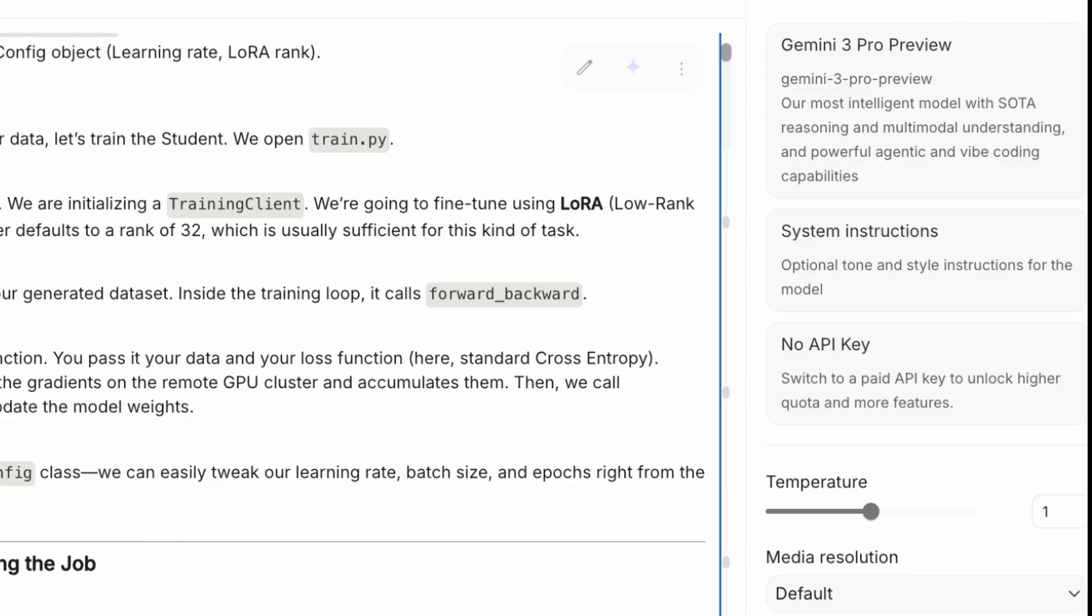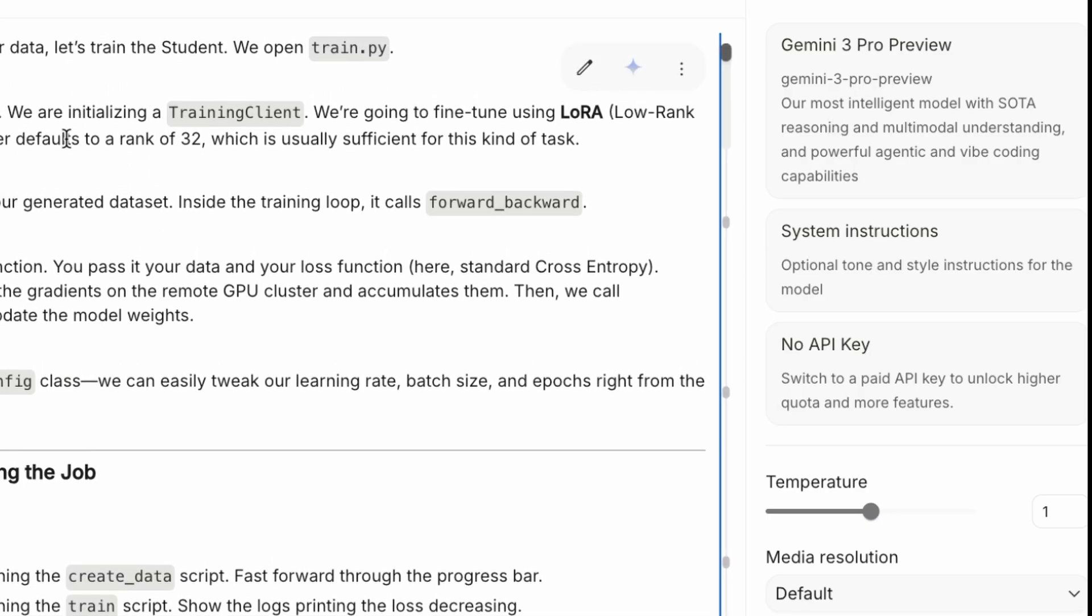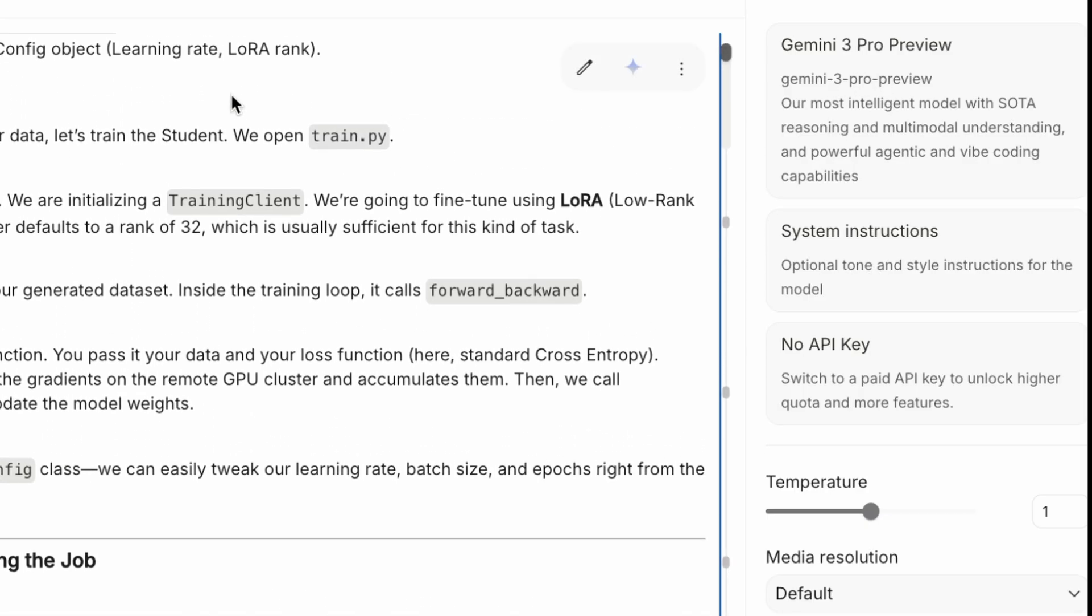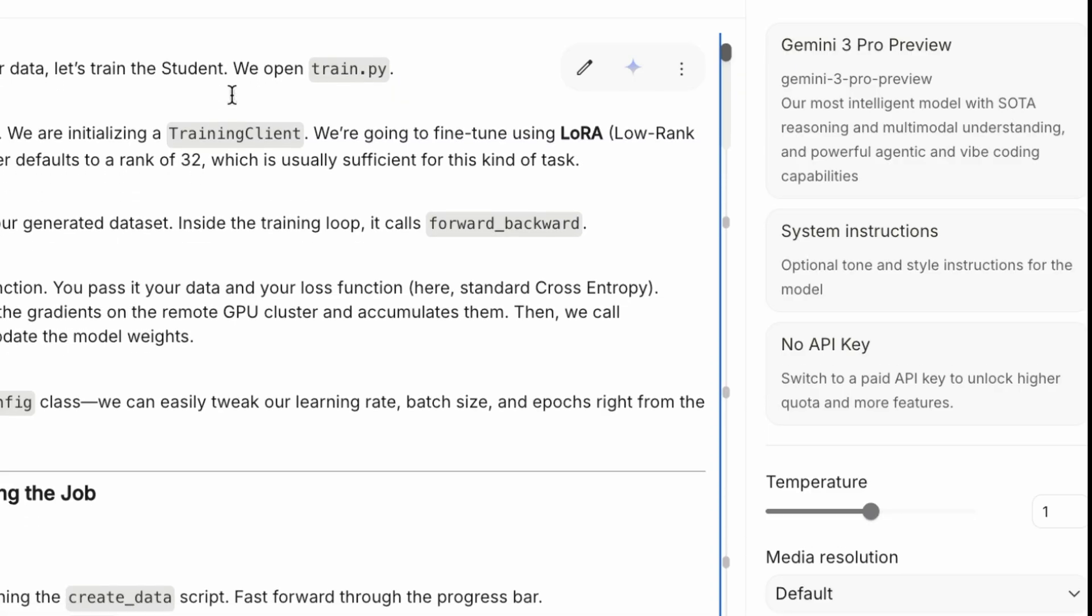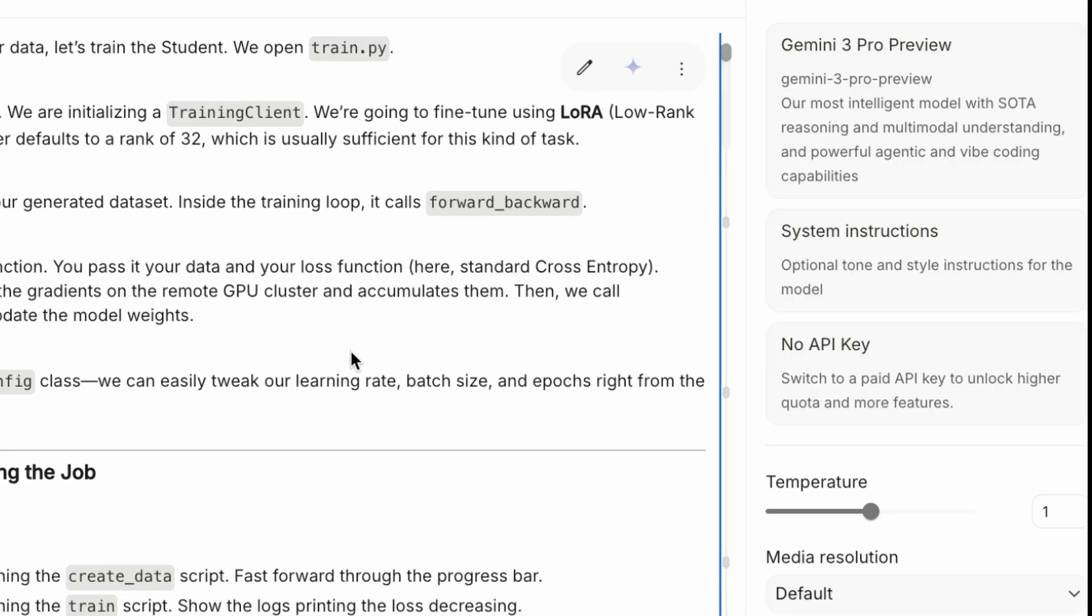Actually, quick side story. I'm using the new Gemini 3 Pro Preview to help me structure these scripts. I fed it the Tinker docs and this codebase. When we got to this file, Gemini confidently told me, inside the training loop, it calls forward backward. This is the key function.